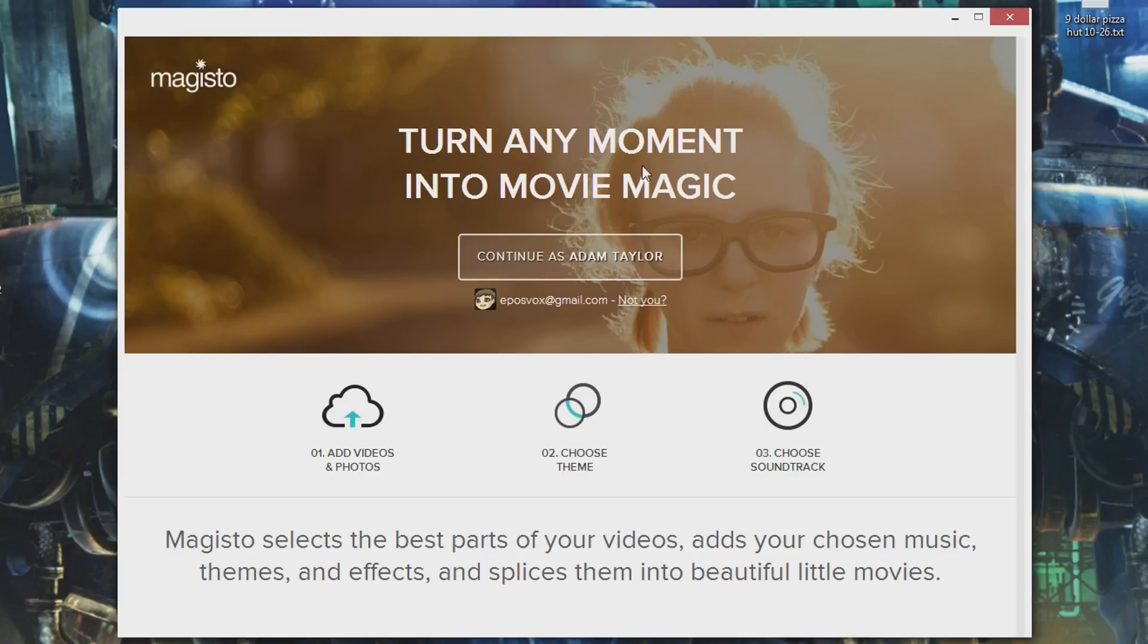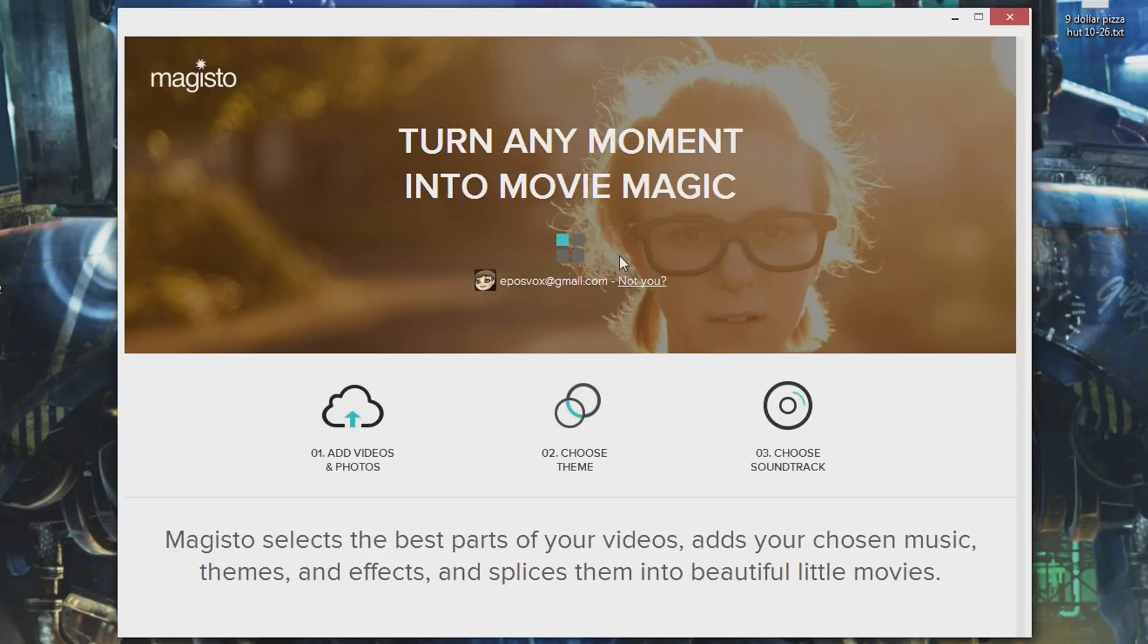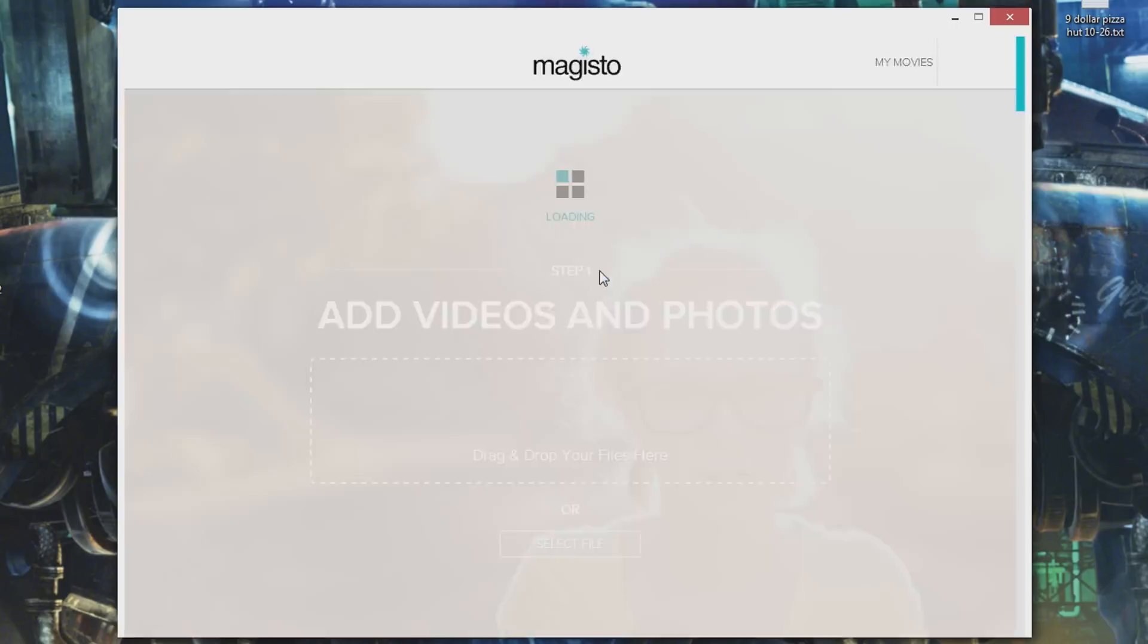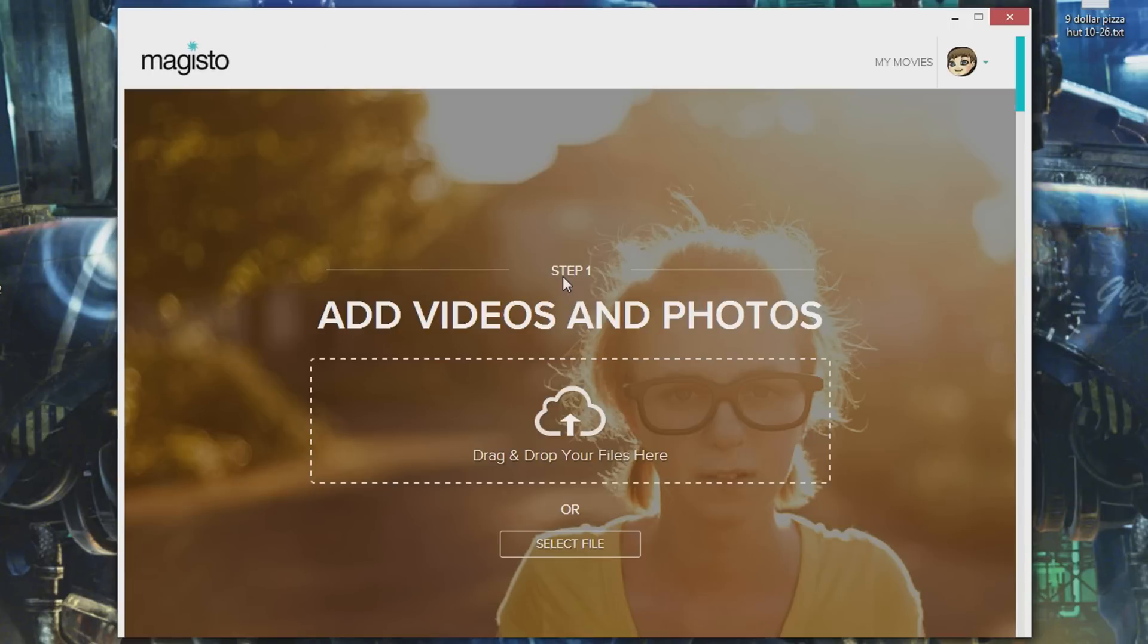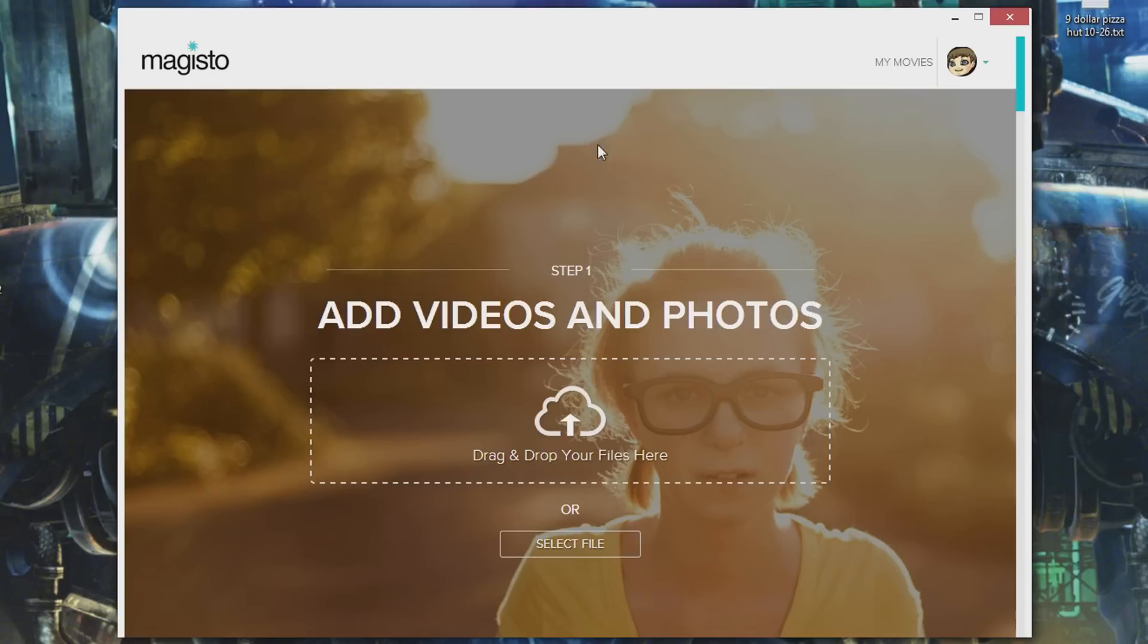First you need to log in with either Facebook or Google Plus. Go to step one, add photos and videos, click continue. Sometimes the buttons work, sometimes they don't. You can drag and drop your files or select file. If you haven't logged in yet it won't actually let you drag and drop, but when you click select it'll make you log in.